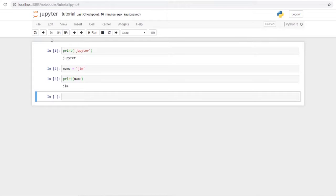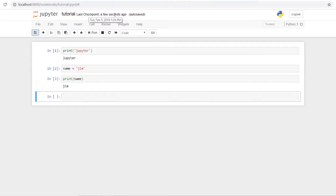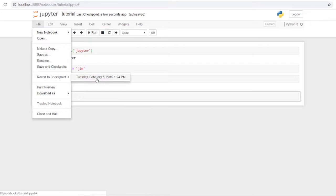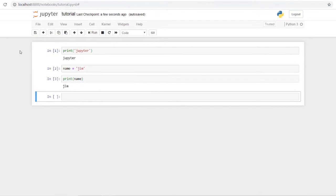Next, let's look at our toolbar. First is Save and Checkpoint — clicking it saves your work. You can then go to File and use Revert to Checkpoint to roll back your code to the last save point if you mess something up.